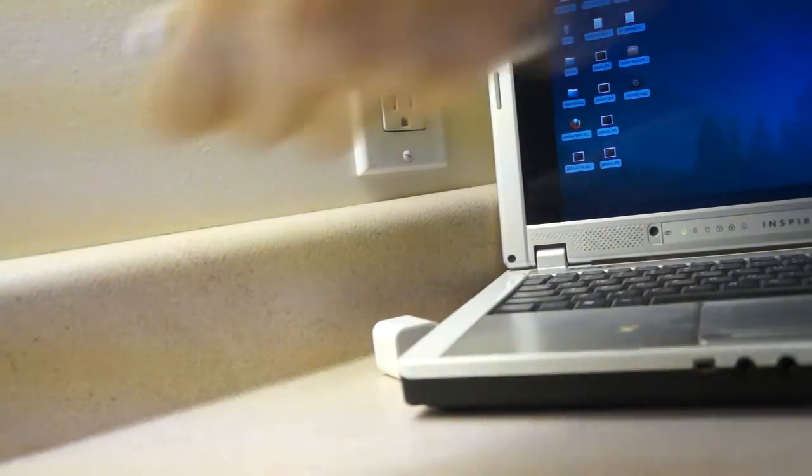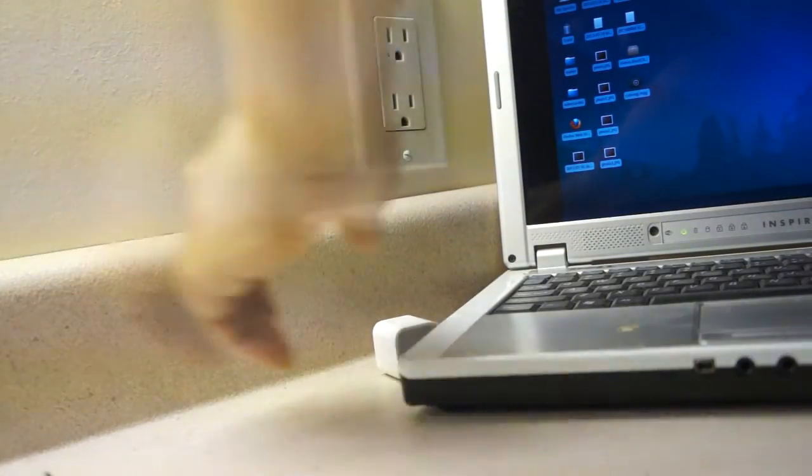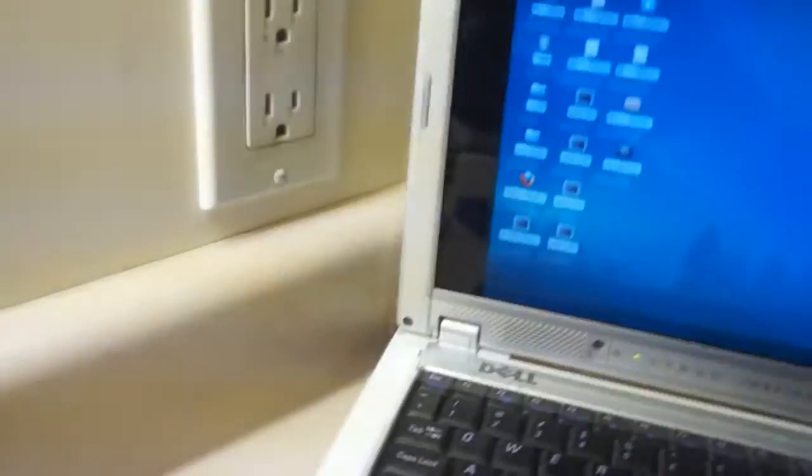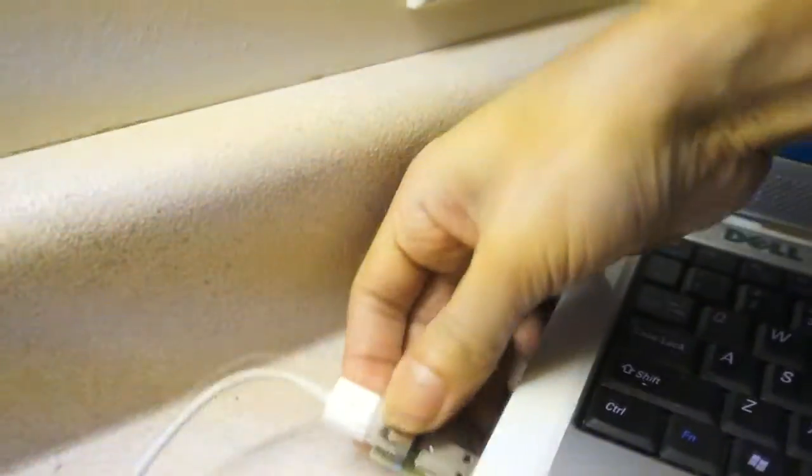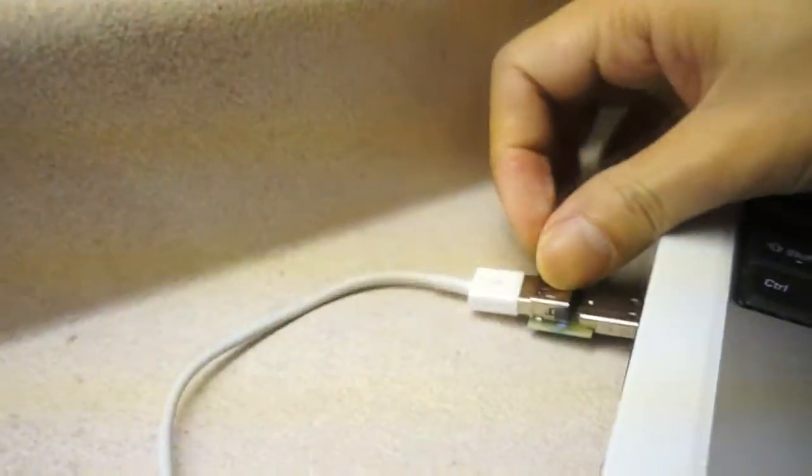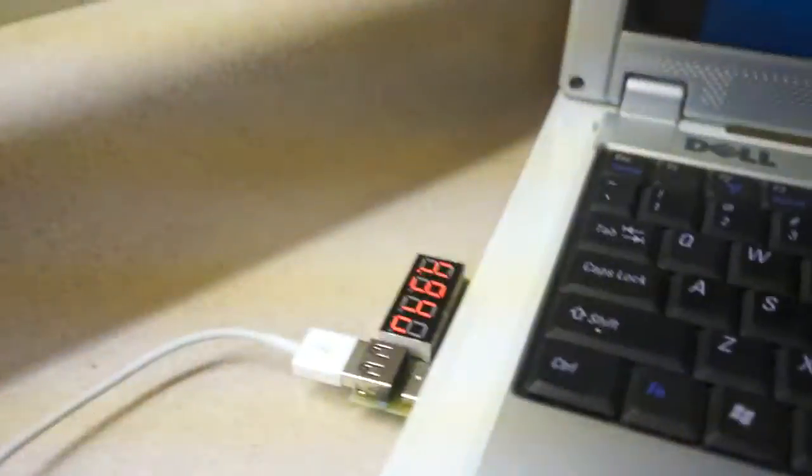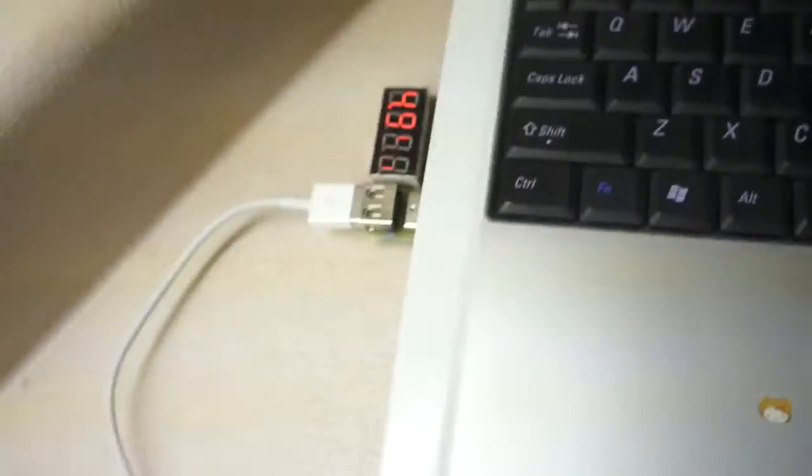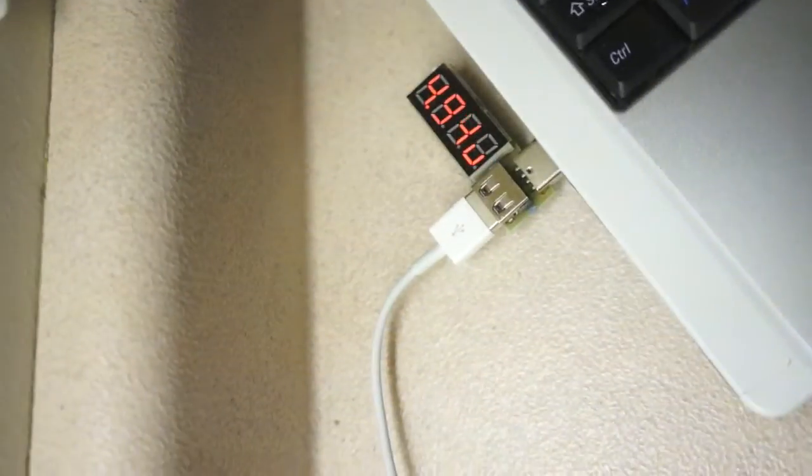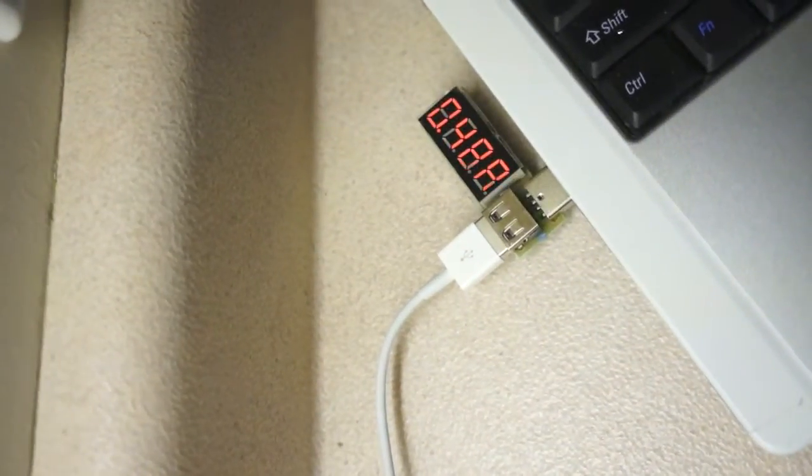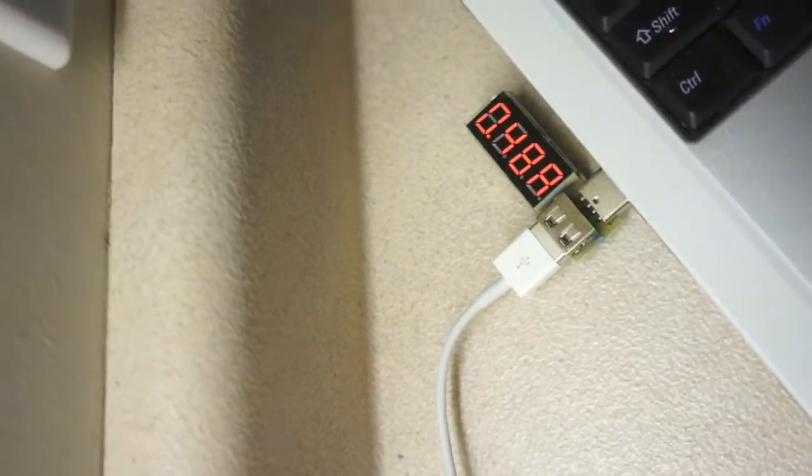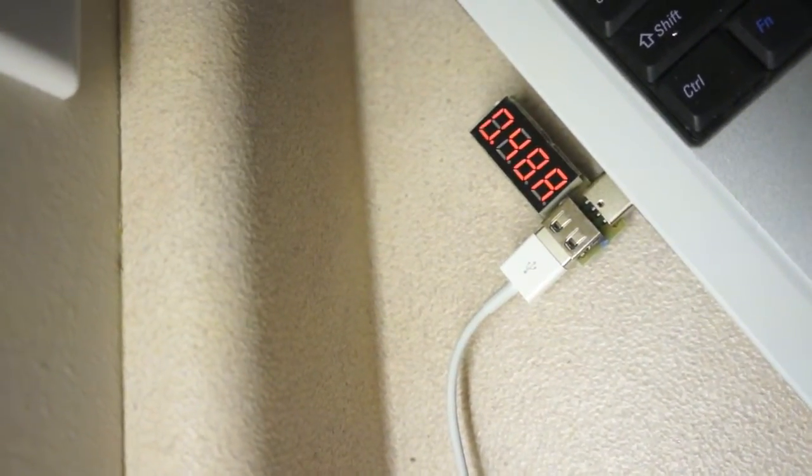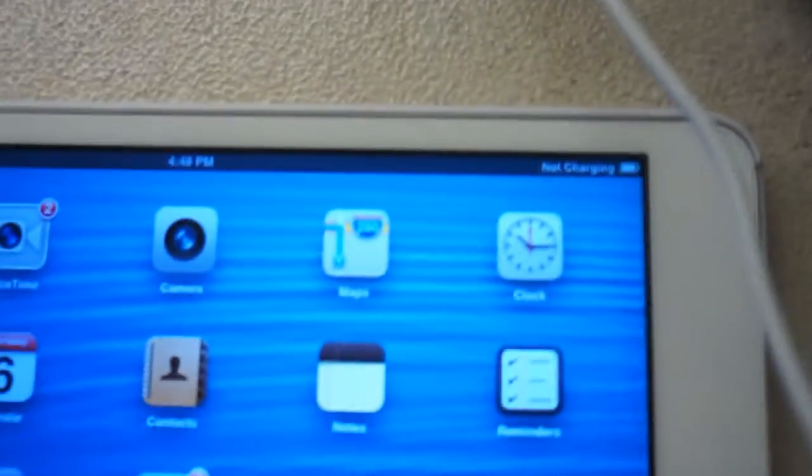At last, we will try to charge the iPad with a USB 2.0 port from a laptop. And the current is about 0.48A. And the iPad displays not charging.